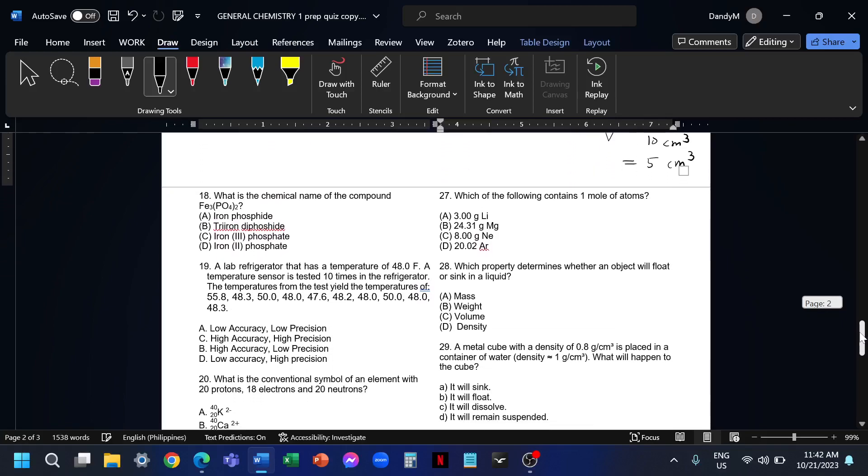Number 18, what is the chemical name of the compound Fe3(PO4)2? On letter B, we have the prefix. This is not correct because the prefixes are only used for covalent compounds. This one is ionic because there's metal. Covalent is when it's non-metal to non-metal, then ionic when there's metals and then non-metal. We don't use prefixes for ionic compounds.